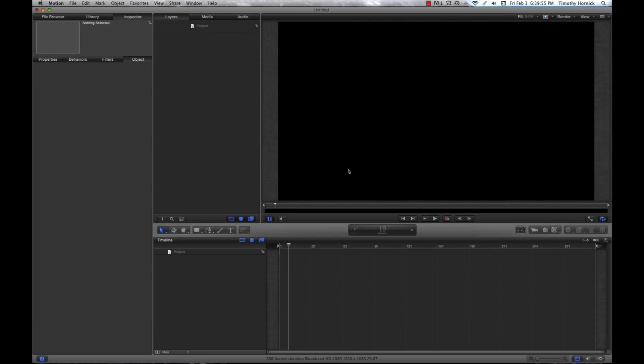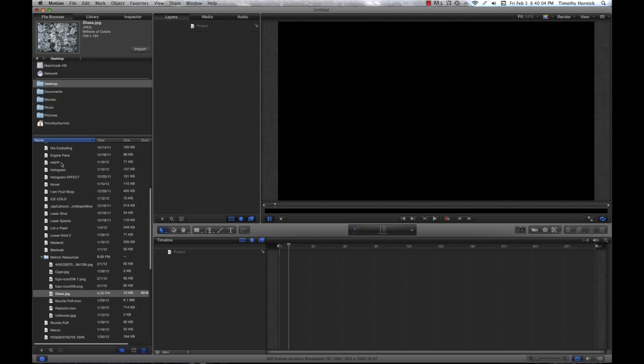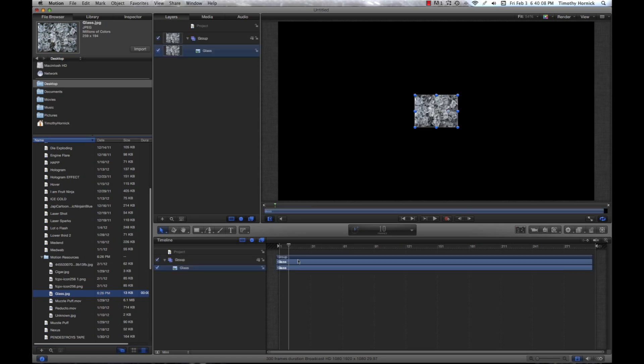The first step in creating a custom particle emitter is to make your particle. In order to do that, I'm going to go under my file browser and I'm just going to grab some image. In this case, it's an image of some glass shards.